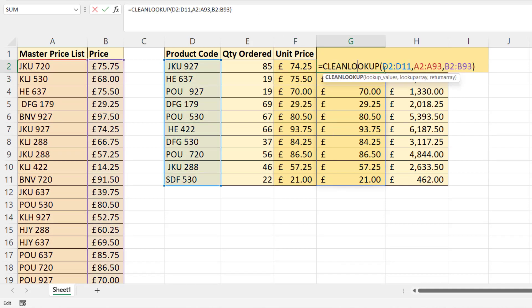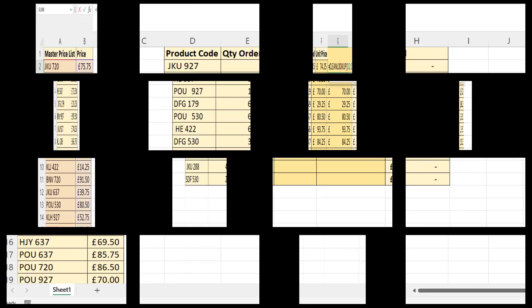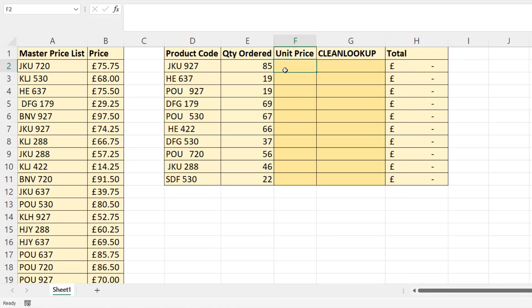Clean lookup basically does the trimming and cleaning for you. Now, clean lookup you're not going to find in your version of Excel. I'm going to show you how to make this function, and we're going to do that using the new LAMBDA function in Excel 365.